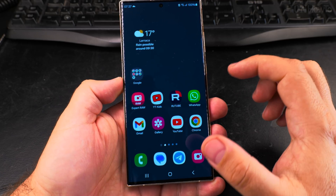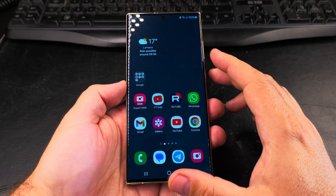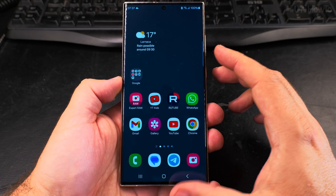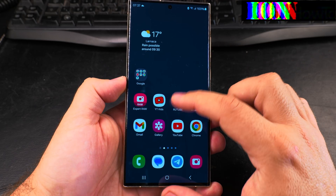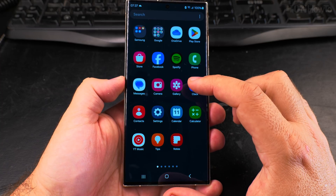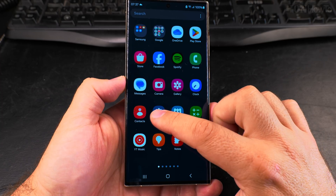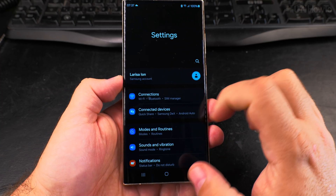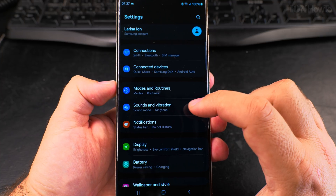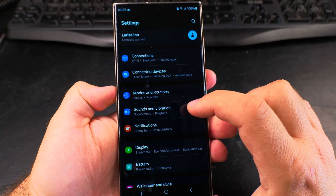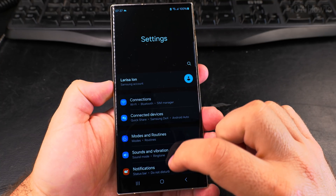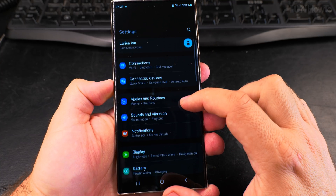In this video I'll show you how to enable or disable the dark theme on your Samsung Galaxy phone. To enable or disable the dark theme or dark mode settings, you go into the Settings app and here you look for the Display option.